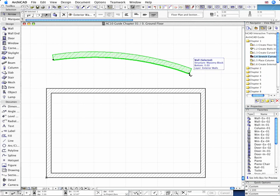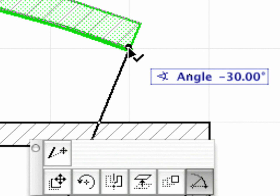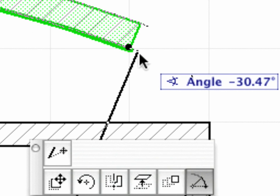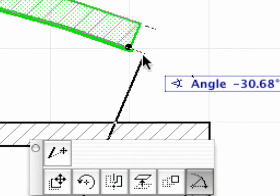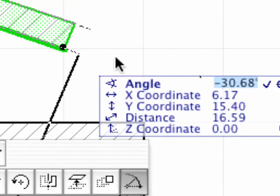Repeat the same steps at the other wall end, and this time use an Angle value of minus 31.10.